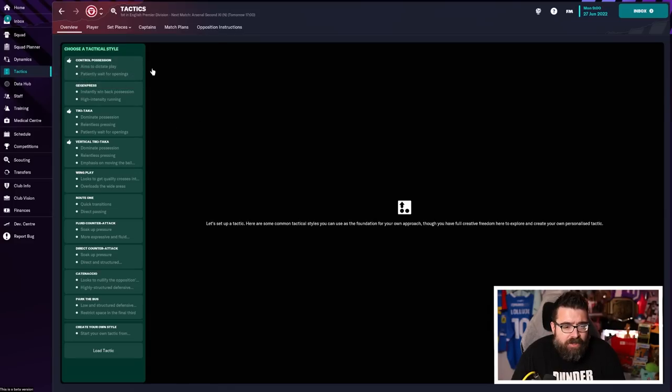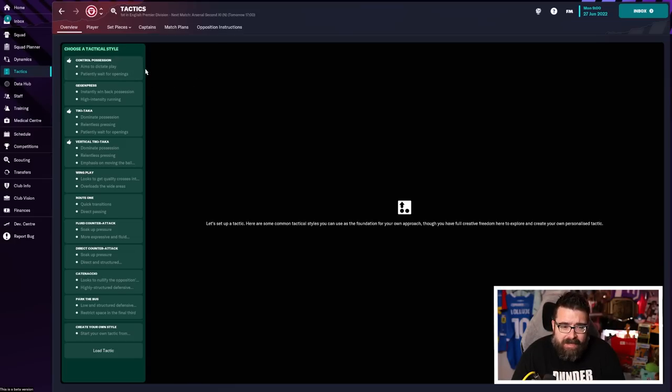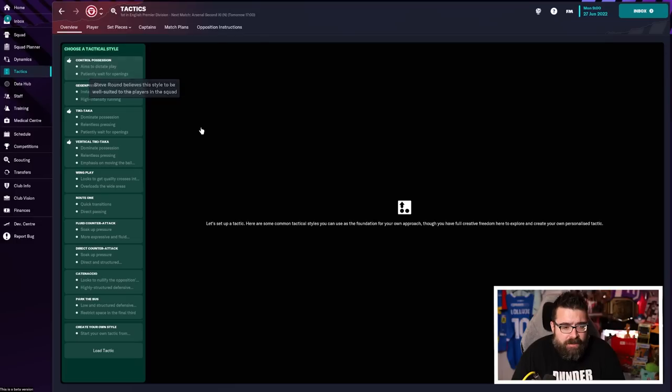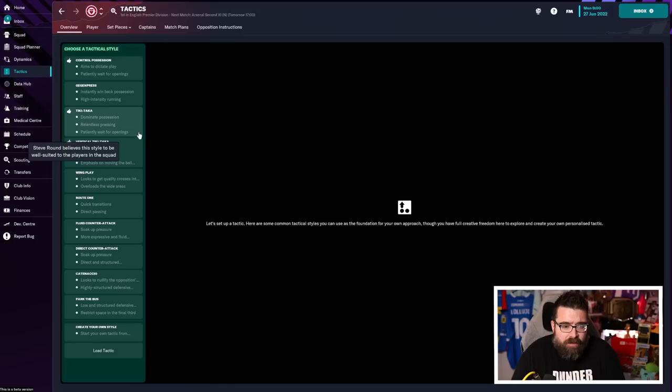Control possession gives you a little bit of detail as well. So aims to dictate the play, patiently waiting for openings. That's going to play into the skillful, technical players that we've got. Don't know if that's going to be attacking enough, if we're patiently waiting for openings. Tiki-taka, dominates possession, relentless pressing, and patiently waiting for openings.